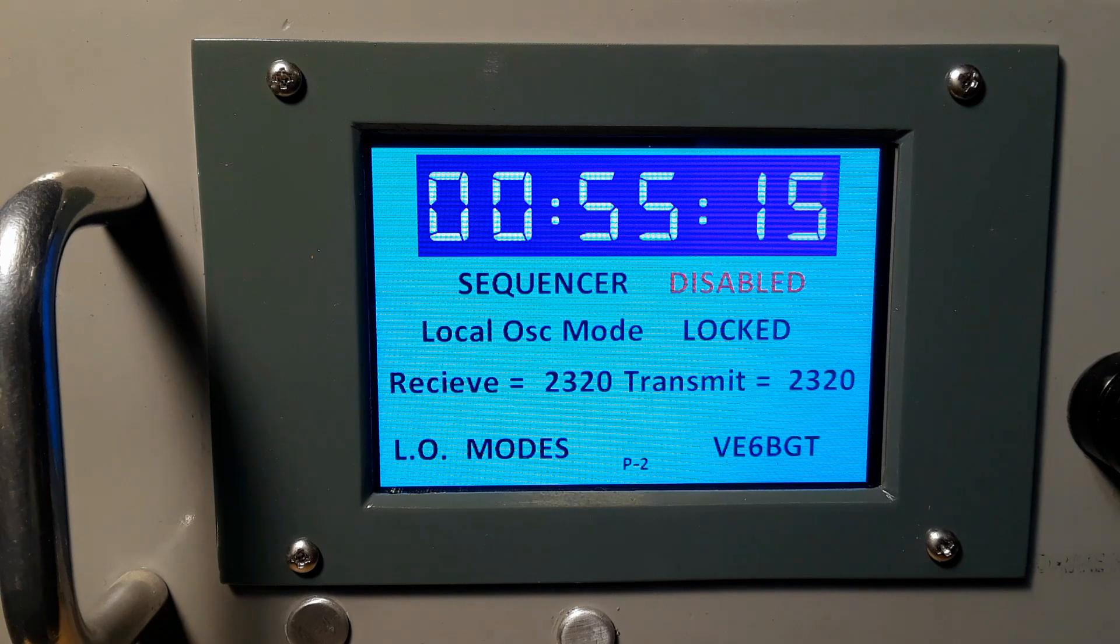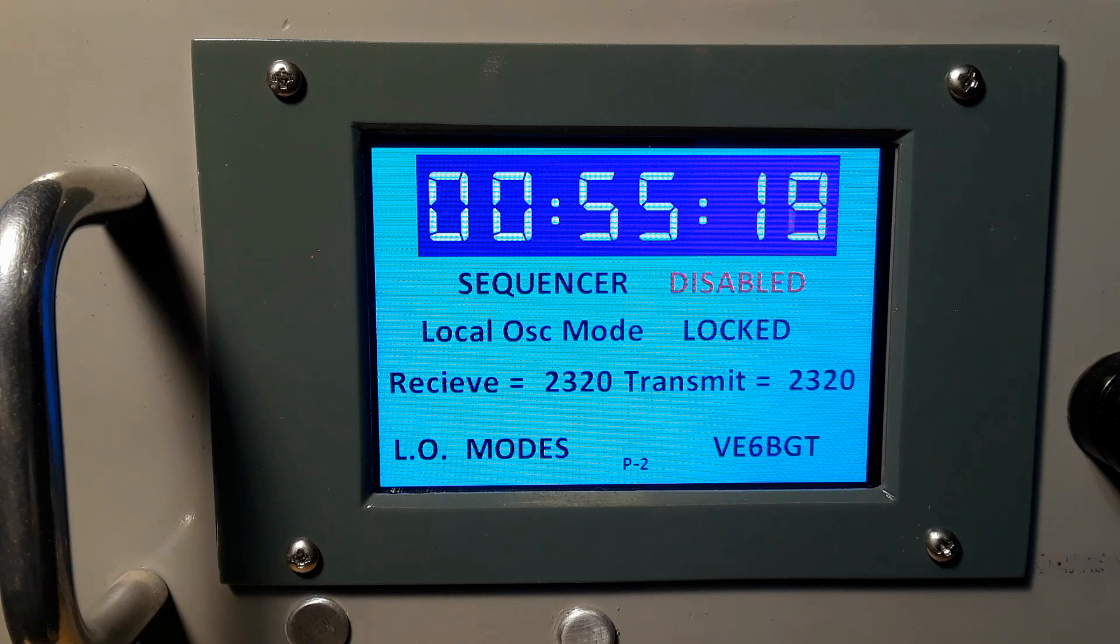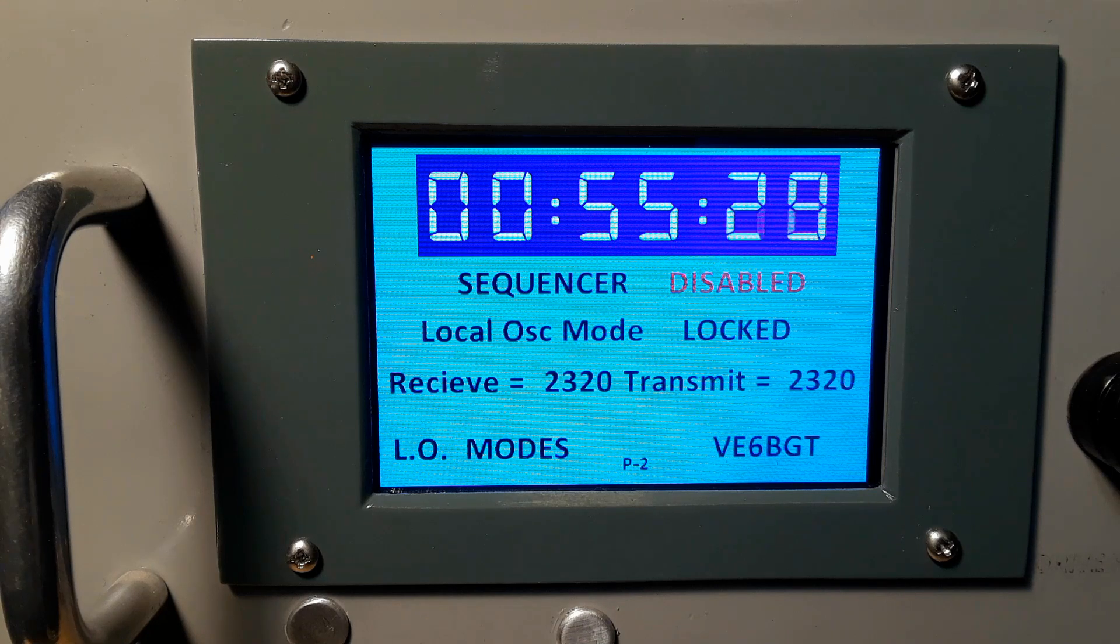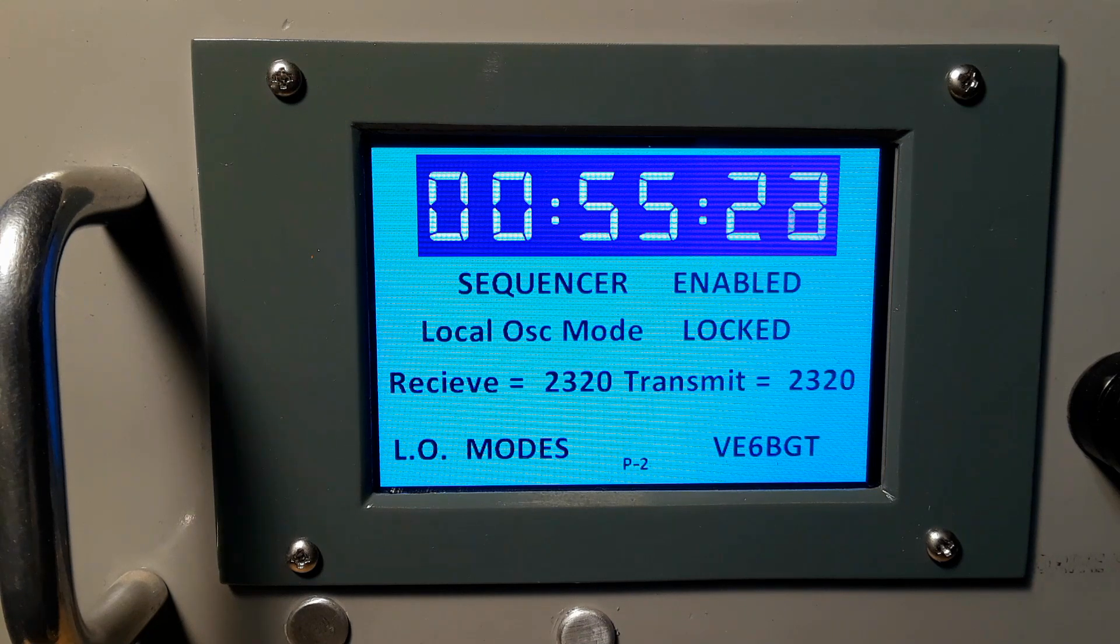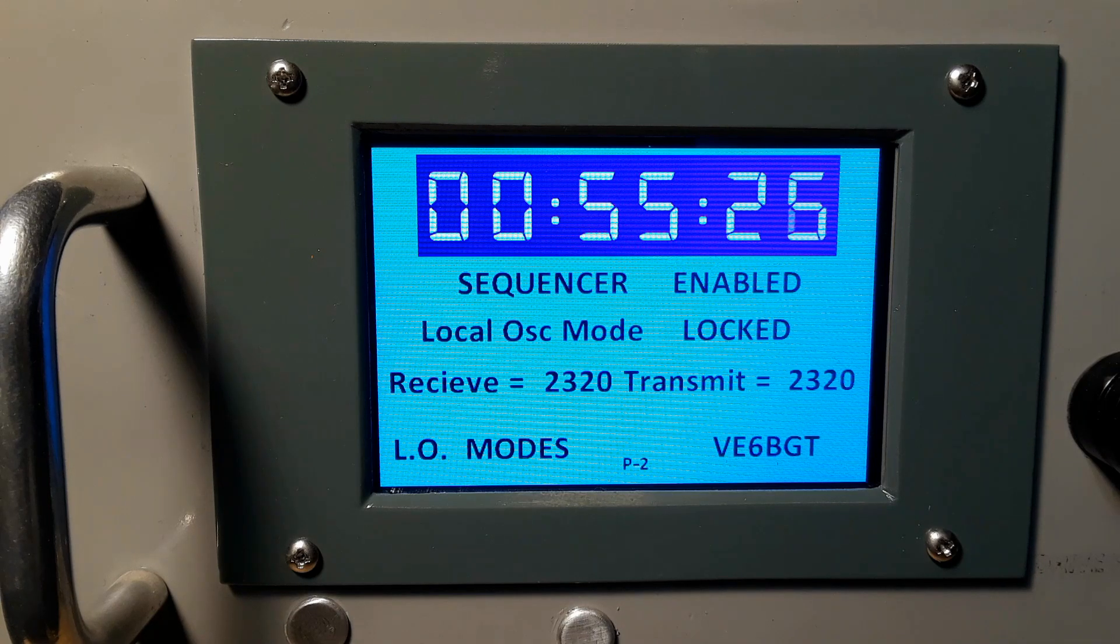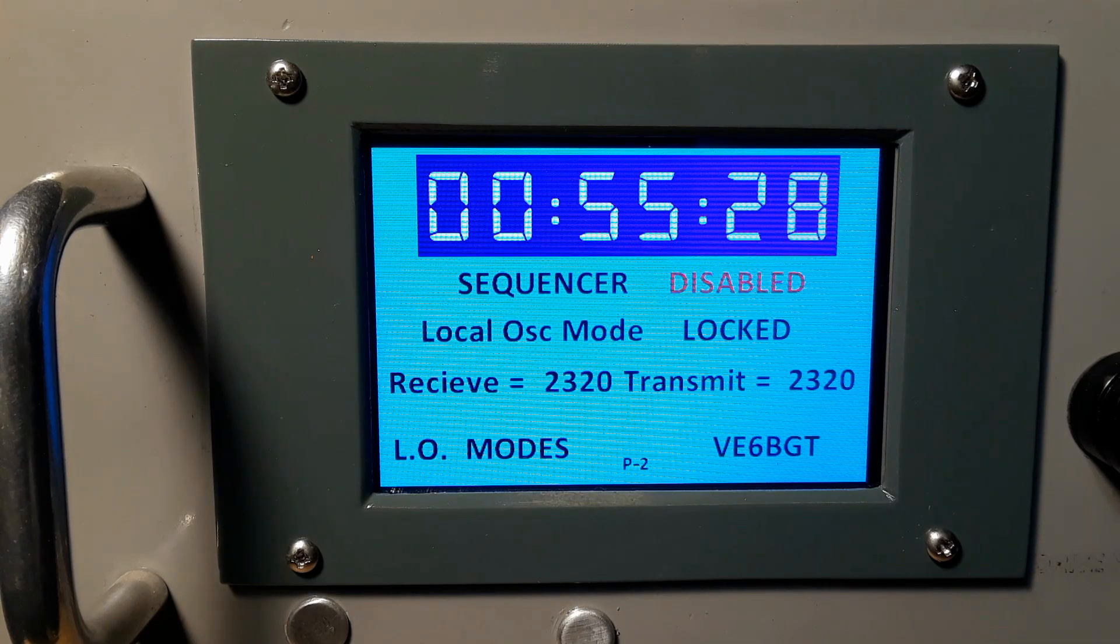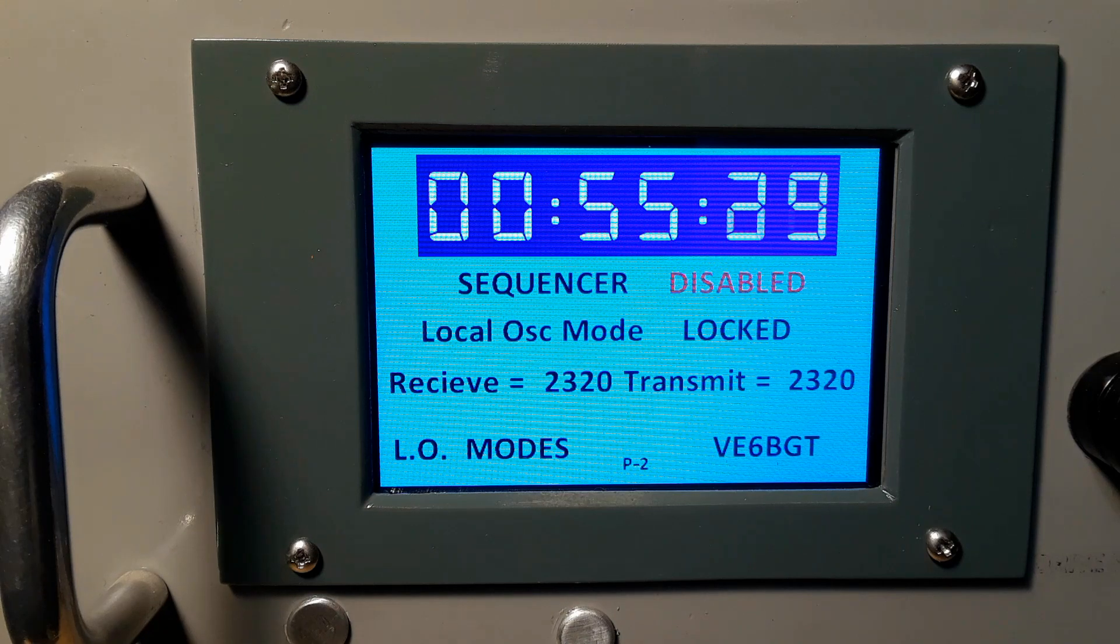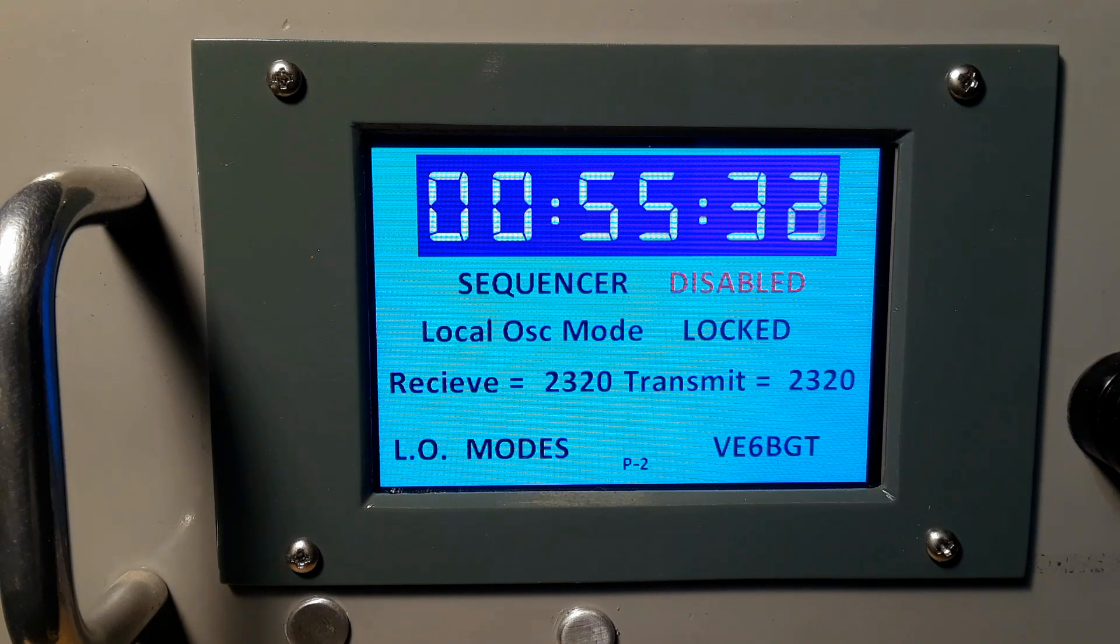I'll show you how this is done here a little later once we get done to this part of the show. You notice on the display the sequencer is being shown in red that it's disabled. This signal comes from the sequencer shelf below this rack or the shelf